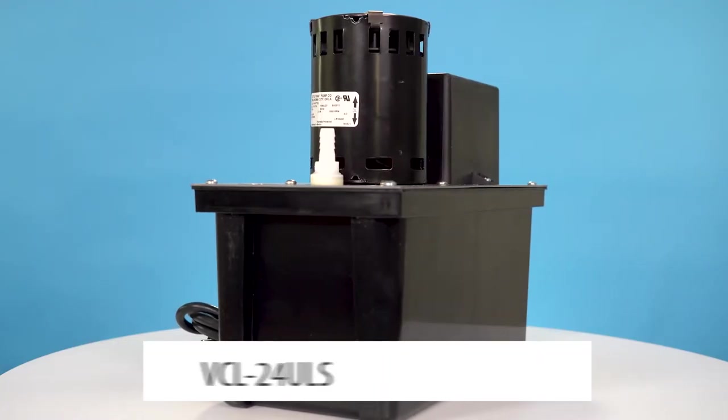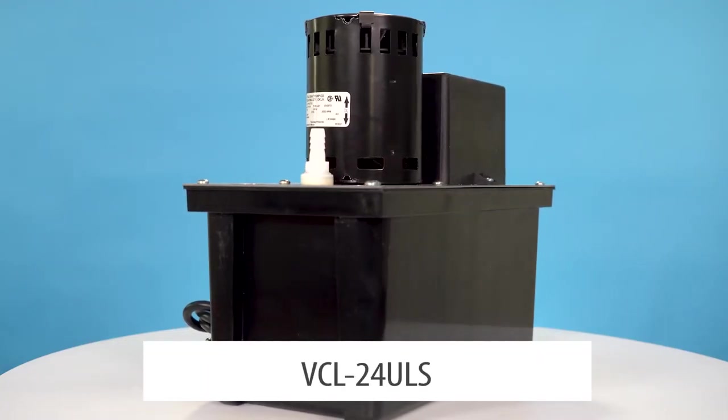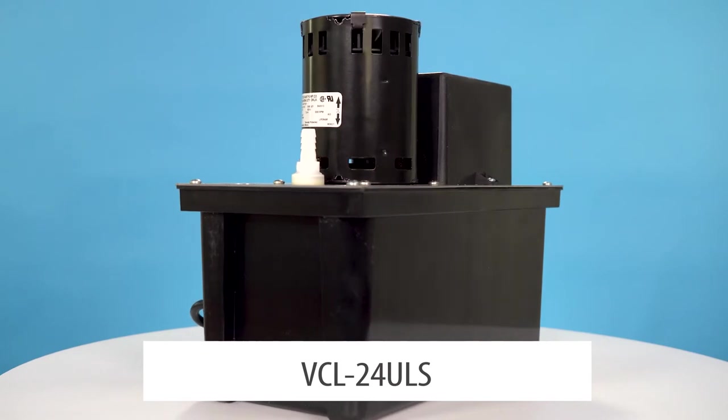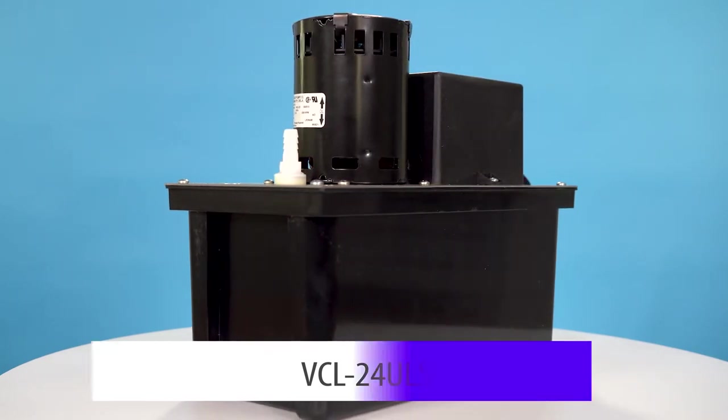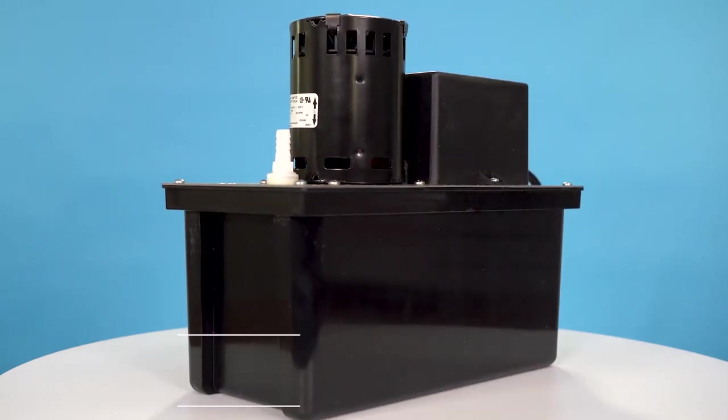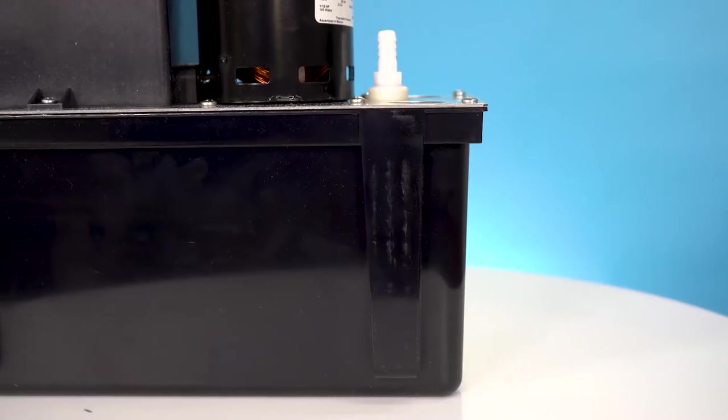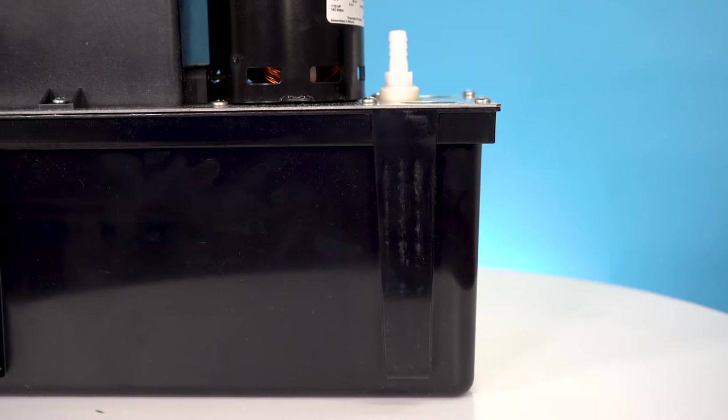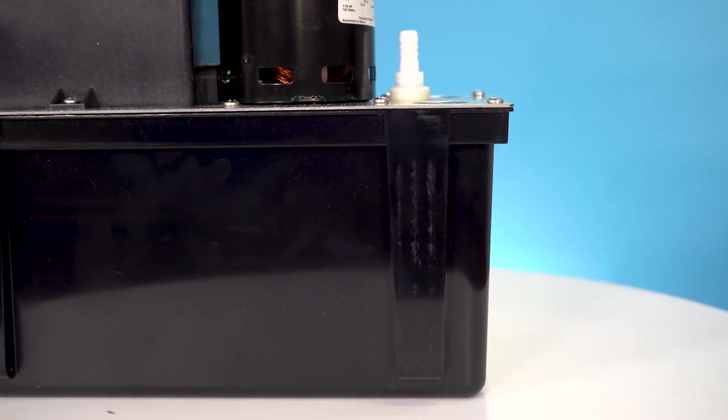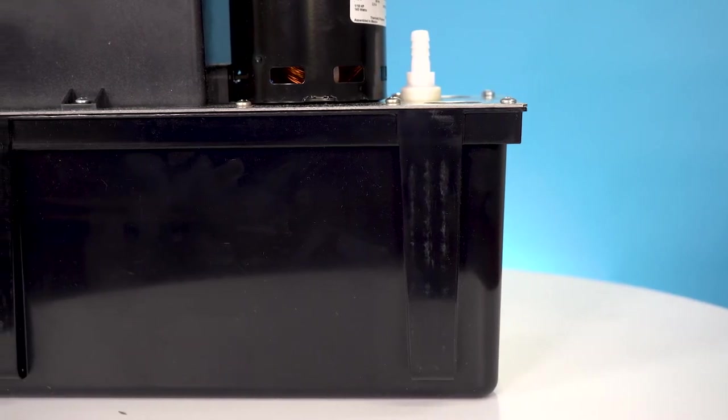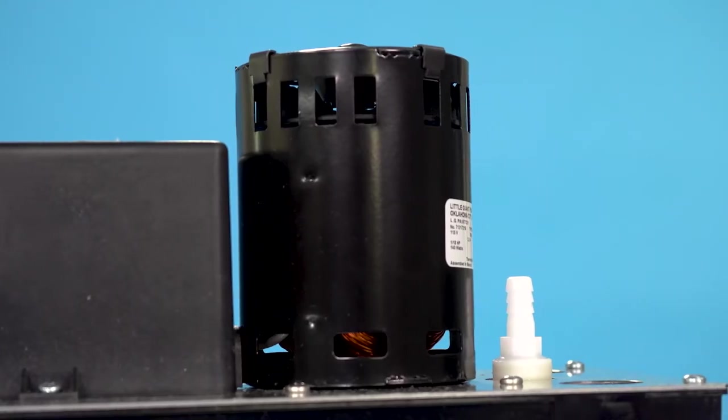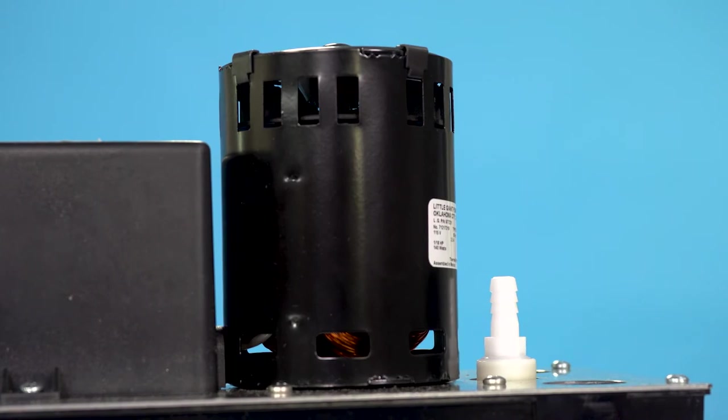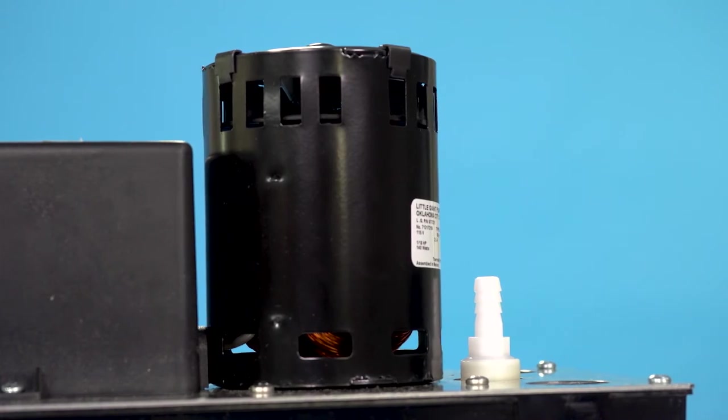Little Giant also offers a bigger and better version with the VCL24ULS. This model offers a larger one gallon tank, a galvanized steel tank cover, a 1-18th horsepower motor, and thermal overload protection.